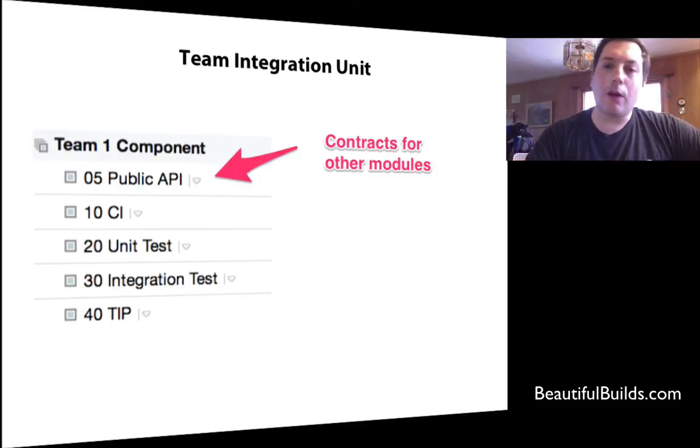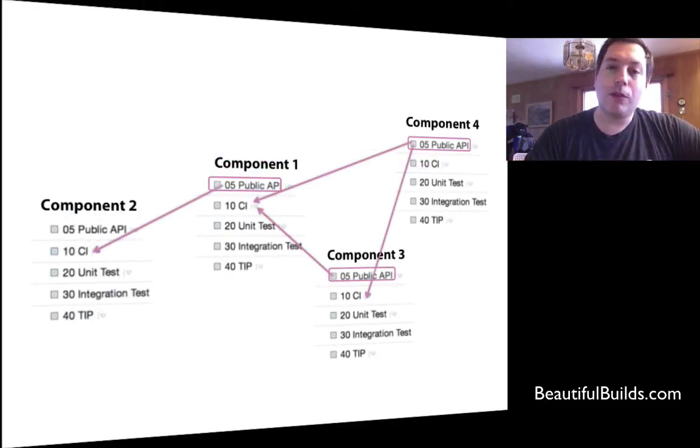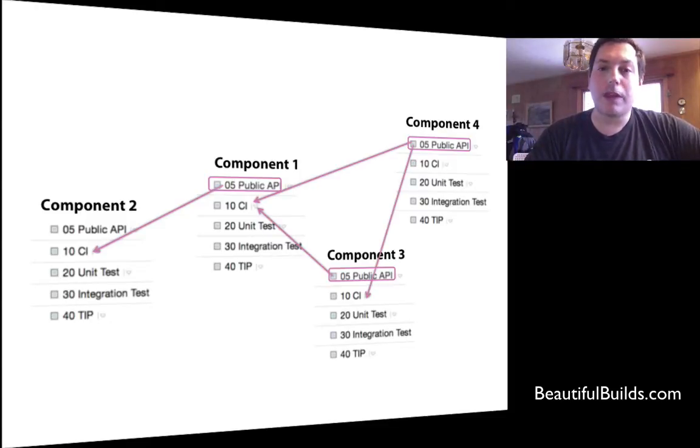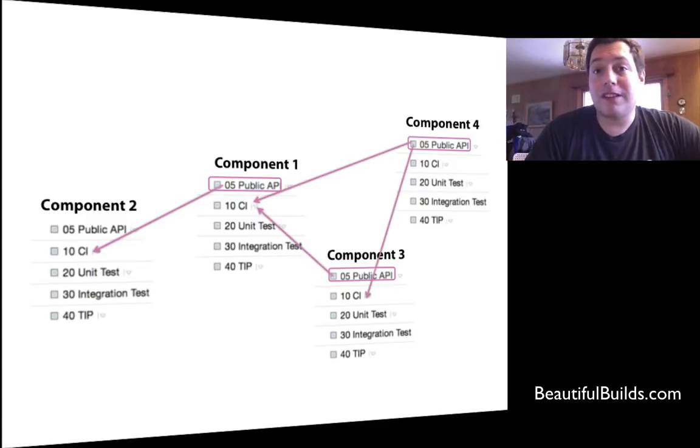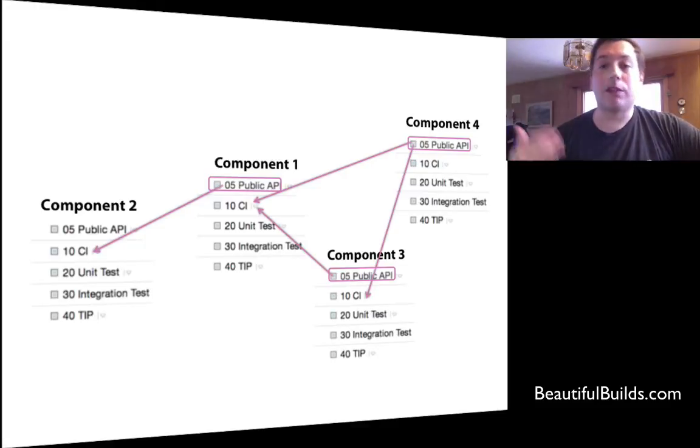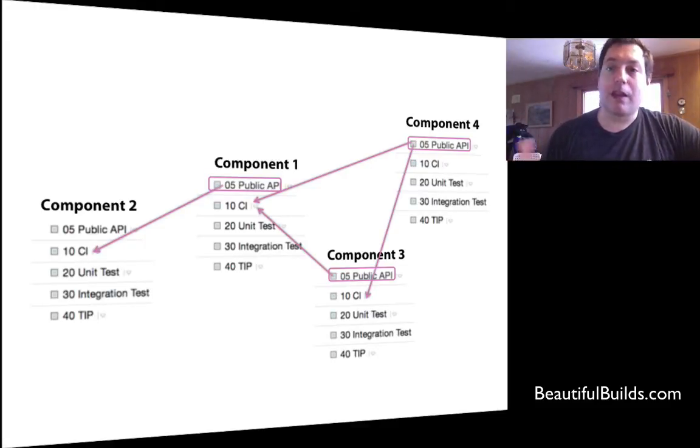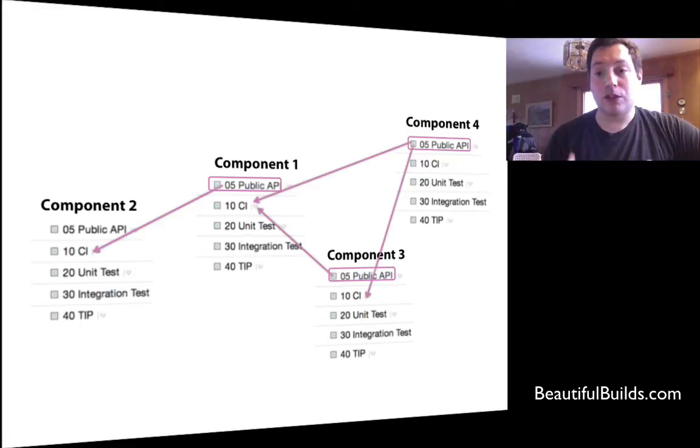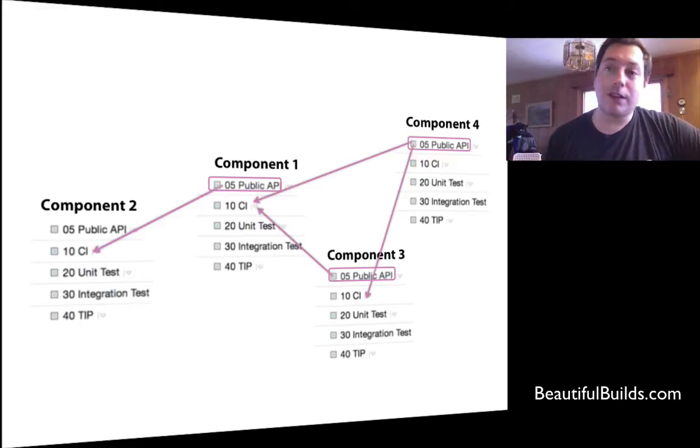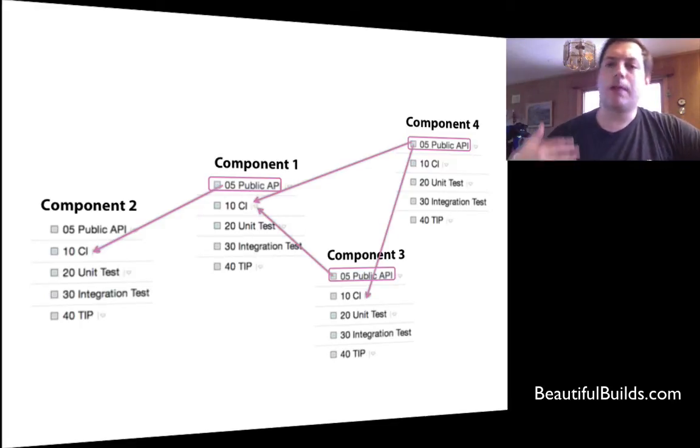So now the dependency graph looks like this. To build component 2, I need just a public API build of component 1. That might take maybe just 20 seconds. I don't have to wait for the CI and unit tests and integration tests, etc. And which in turn only has to wait maybe 10, 20 seconds for each other component, which makes the builds much, much faster.